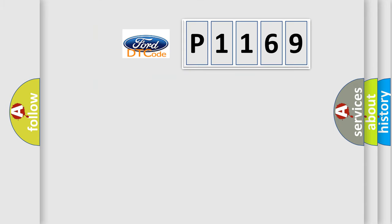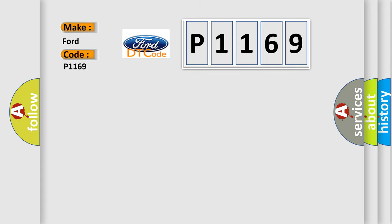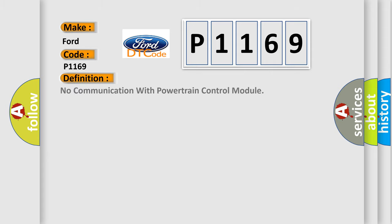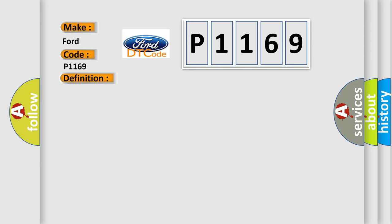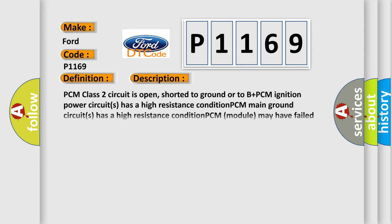So, what does the diagnostic trouble code P1169 interpret specifically for Infiniti car manufacturers? The basic definition is: no communication with powertrain control module. And now this is a short description of this DTC code.